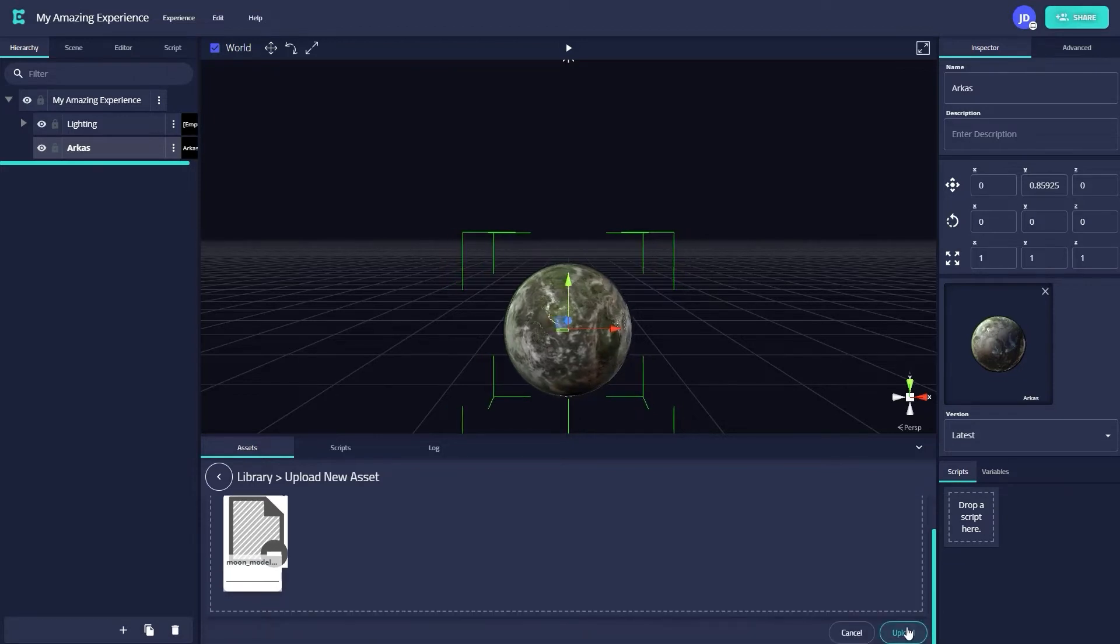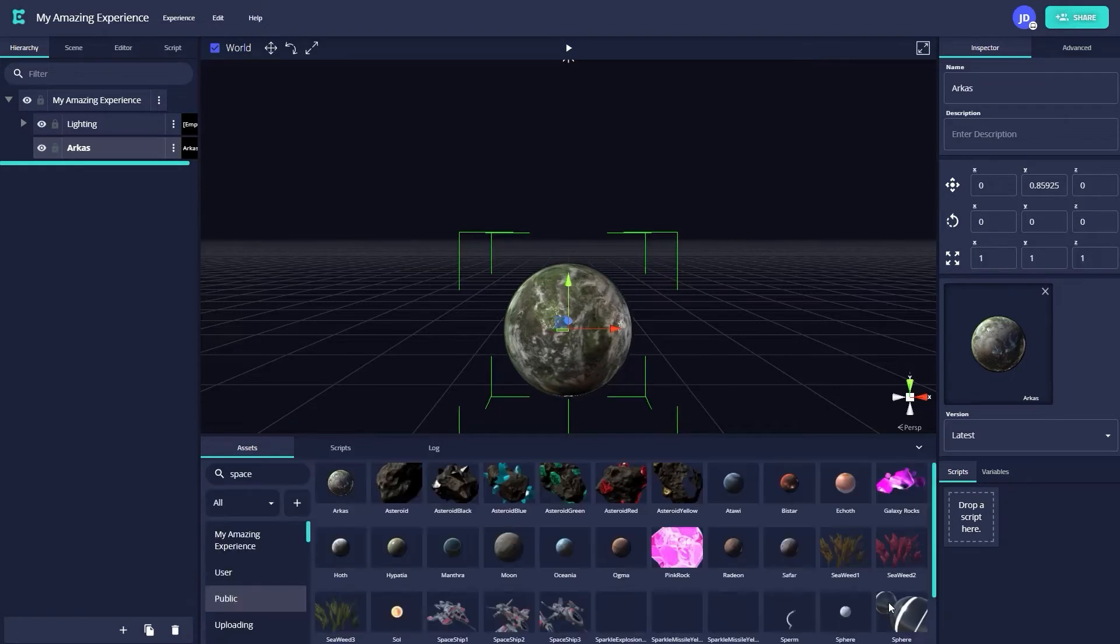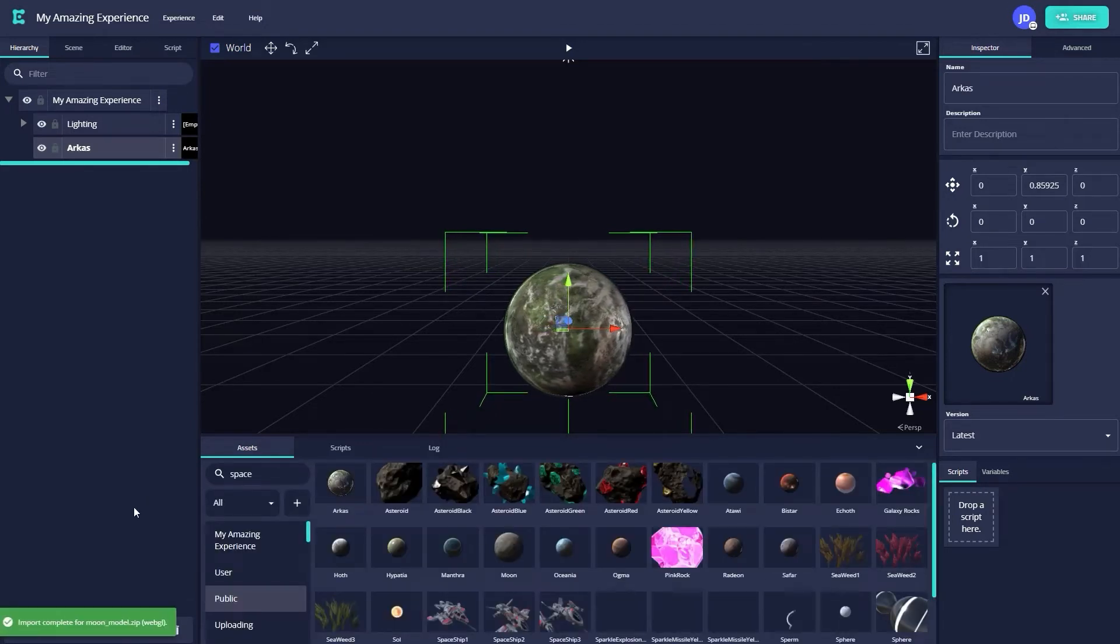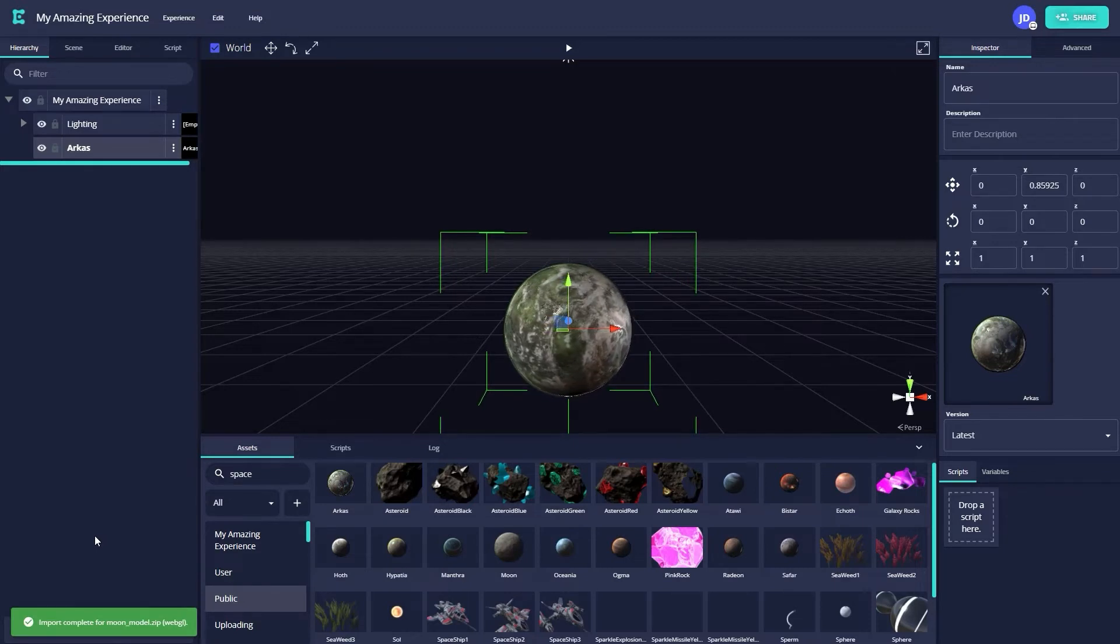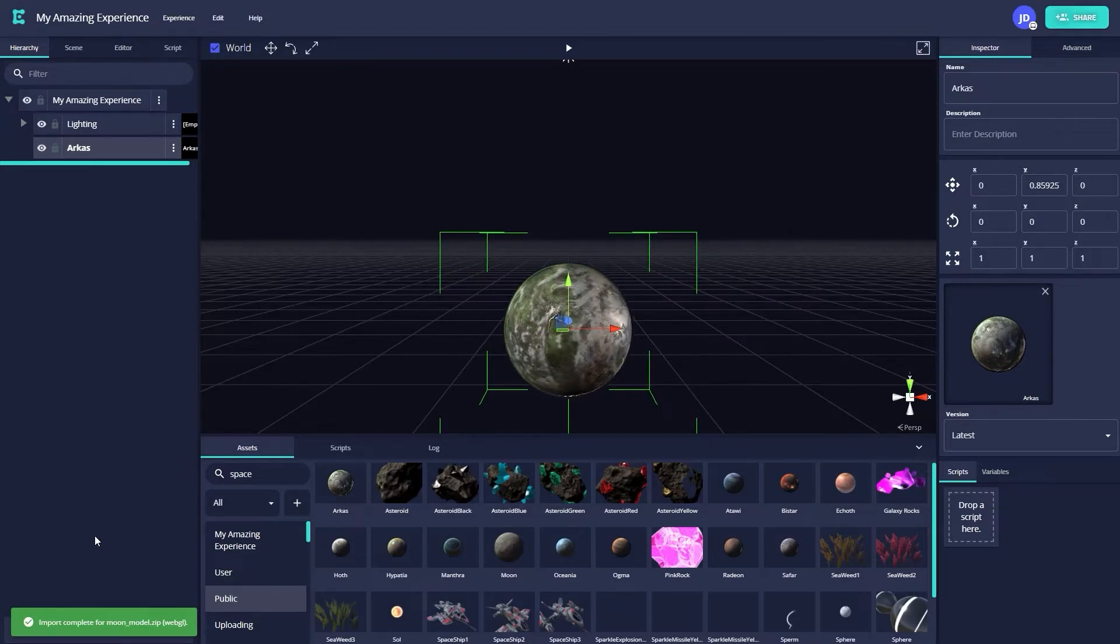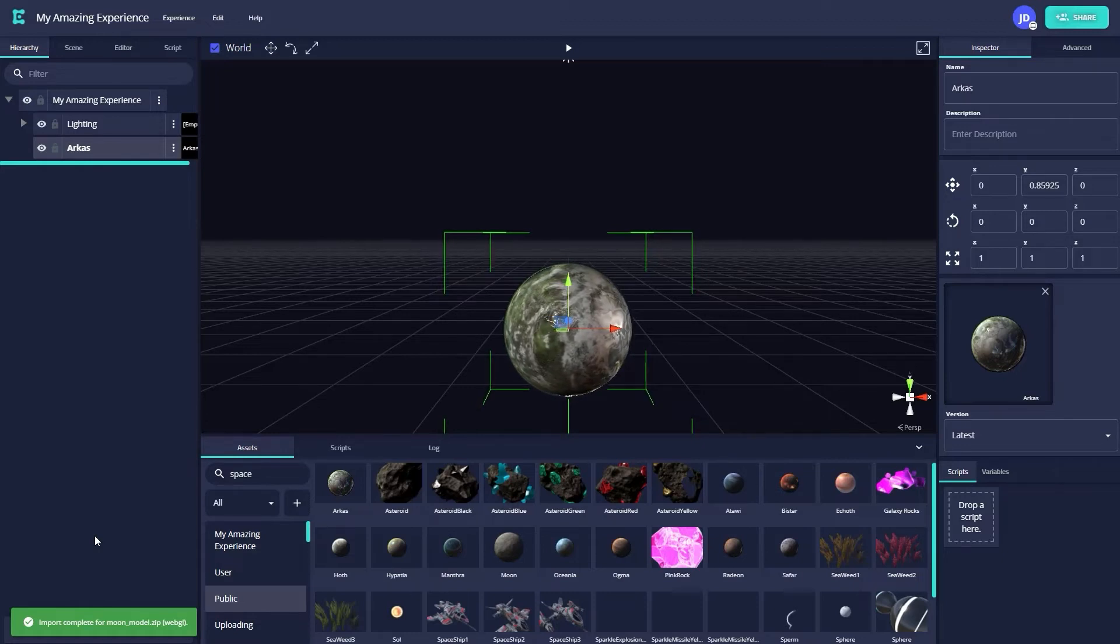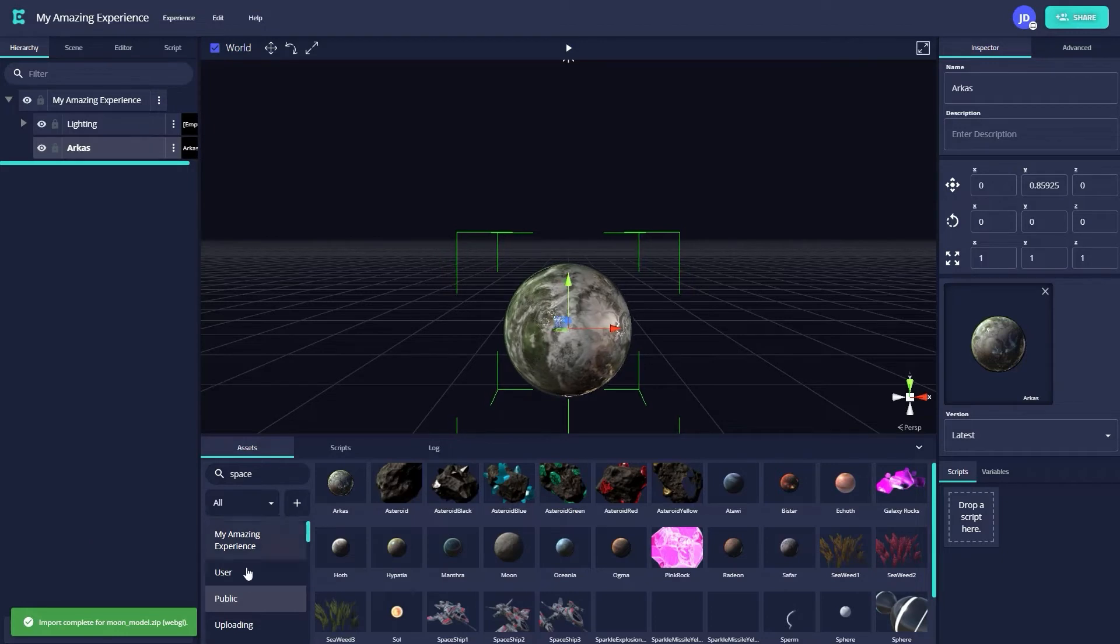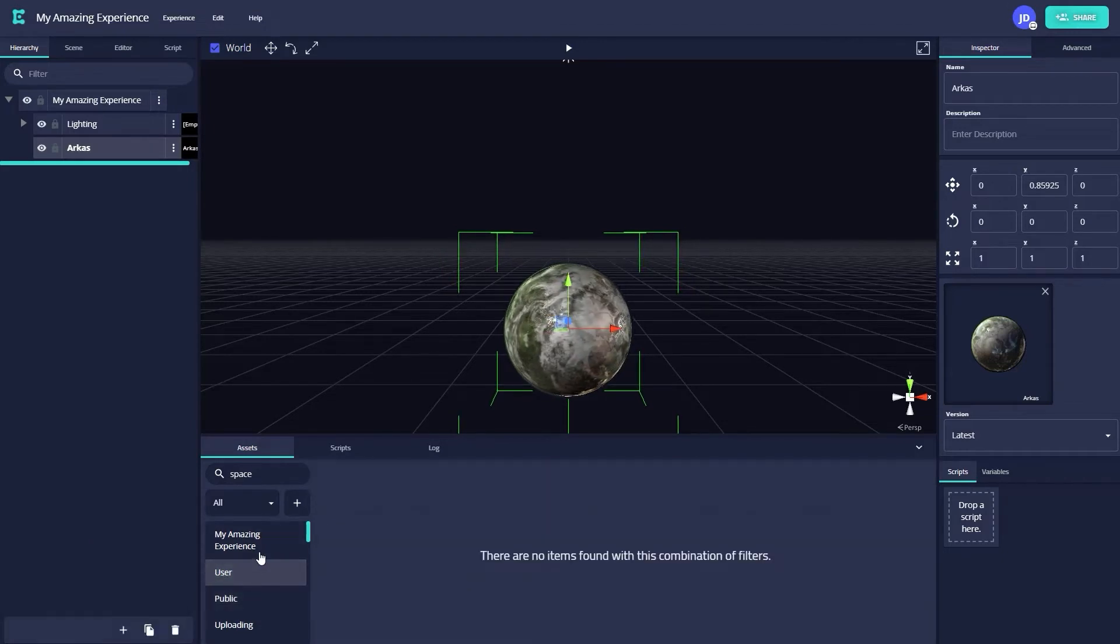You should see a short message that says Uploading and be returned to the asset browser. Once the import is complete, a green box in the bottom left corner of your screen should appear that says Import Complete. Depending on the size of the asset, it may take a minute or so for your asset to be uploaded to the web editor, so don't worry if you don't see an import confirmation message immediately.